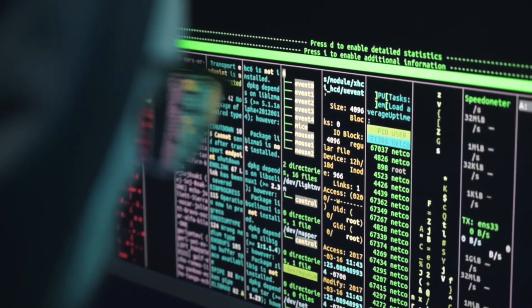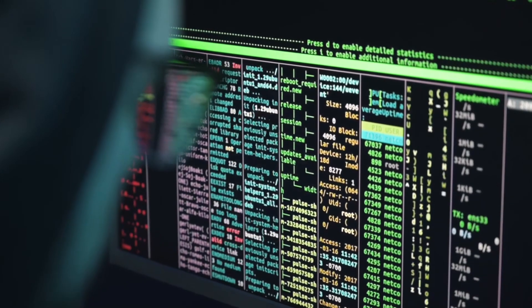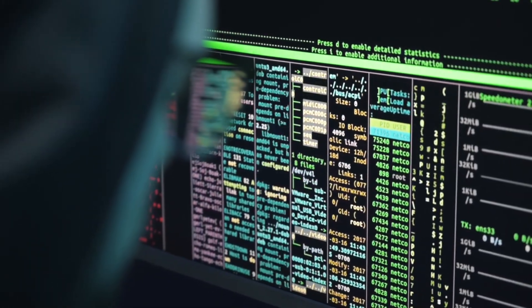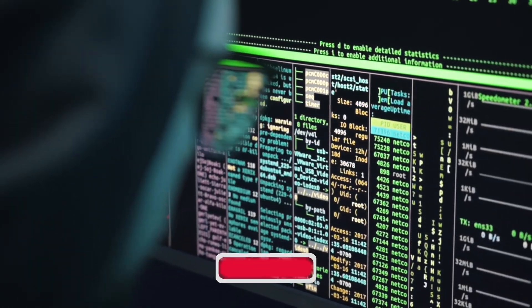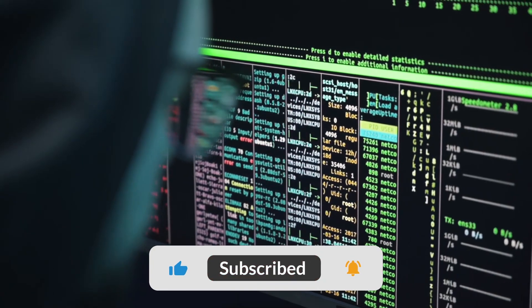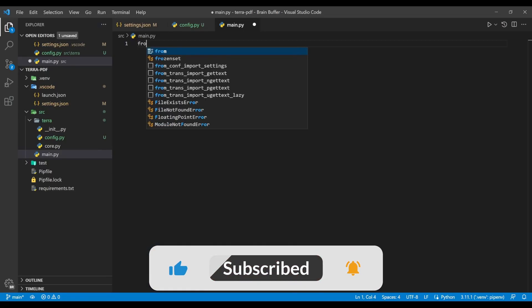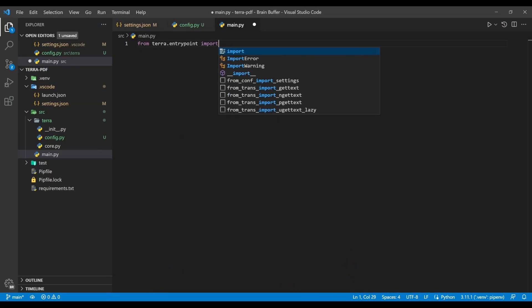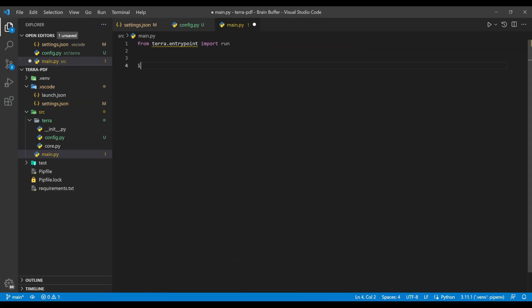I'll be showing you how to decompile a Python executable for testing purposes later in this series, and if this is something you want to see, let me know by hitting the like button. Continuing along, we're going to import the run function from an entry point submodule that we'll be creating shortly, and executing it if the main.py file is run as a script, just as we configured in our launch.json configs earlier in the series.